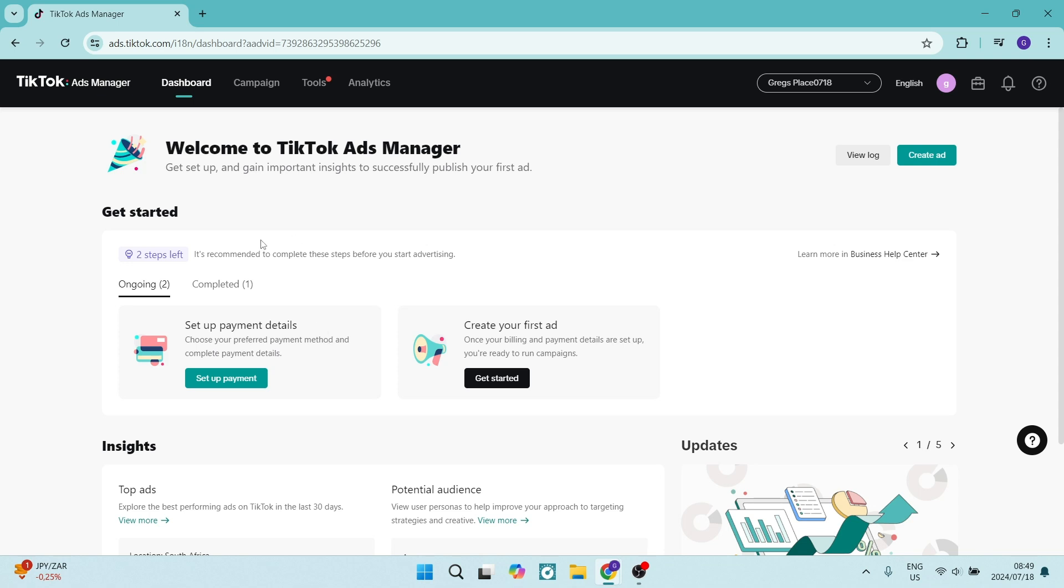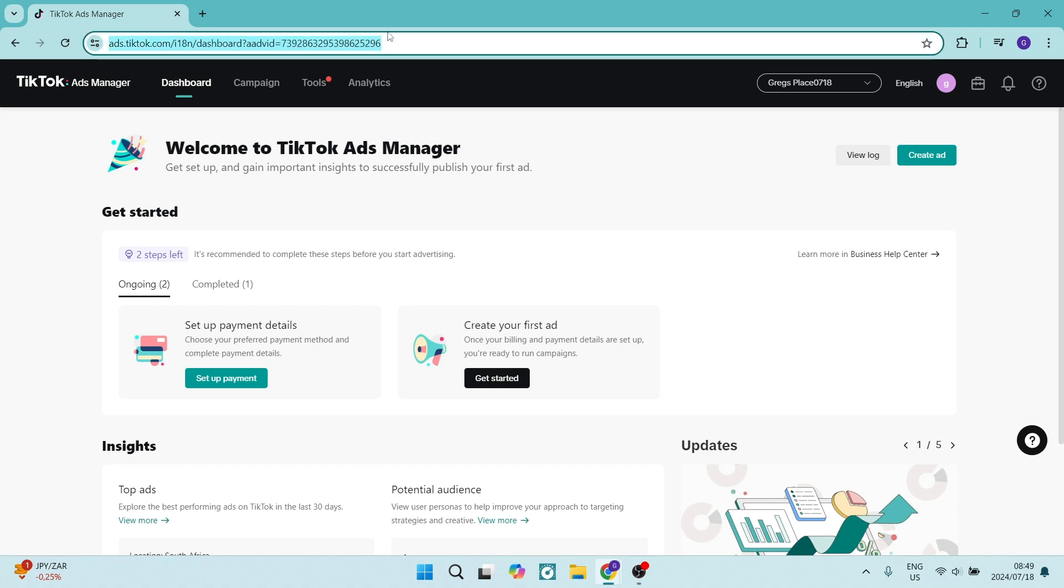So once you're in TikTok ads manager, that's ads.tiktok.com right over here, it'll be followed by dashboard and your user account name.